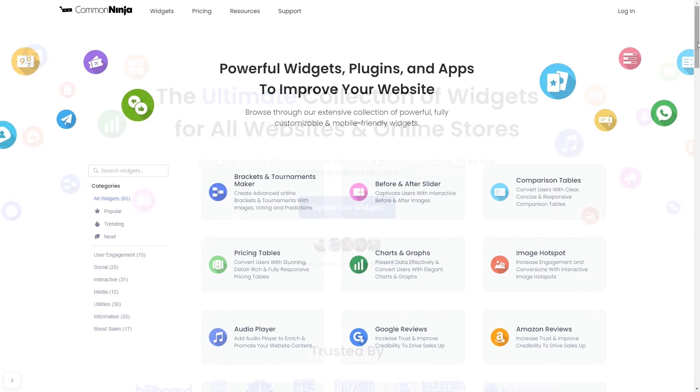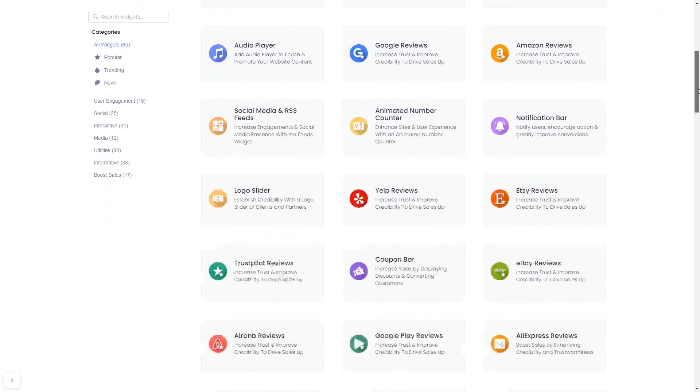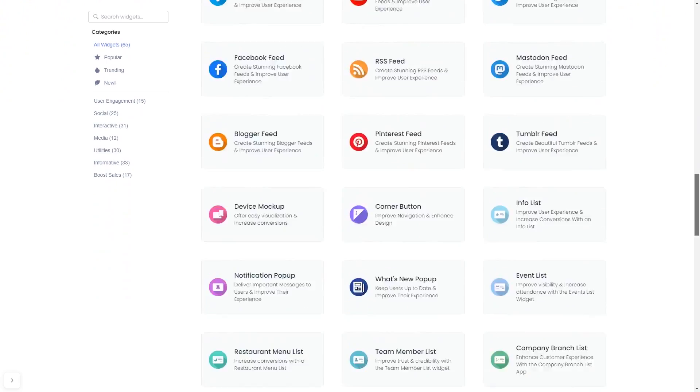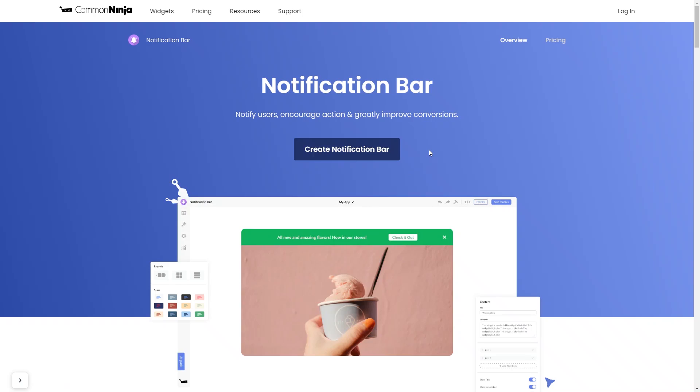Choose your widget from our large collection of widgets, and once you've entered the widget page, click on the create button to enter the notification bar editor.